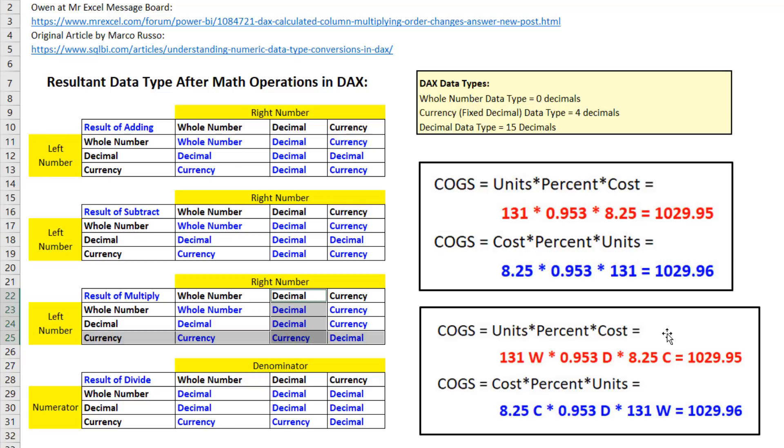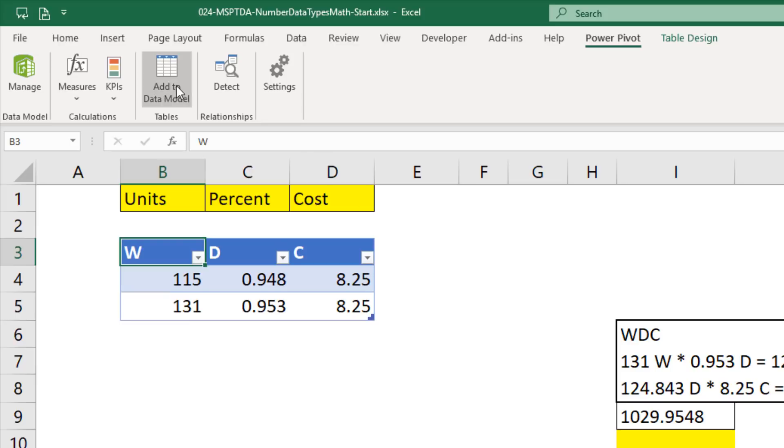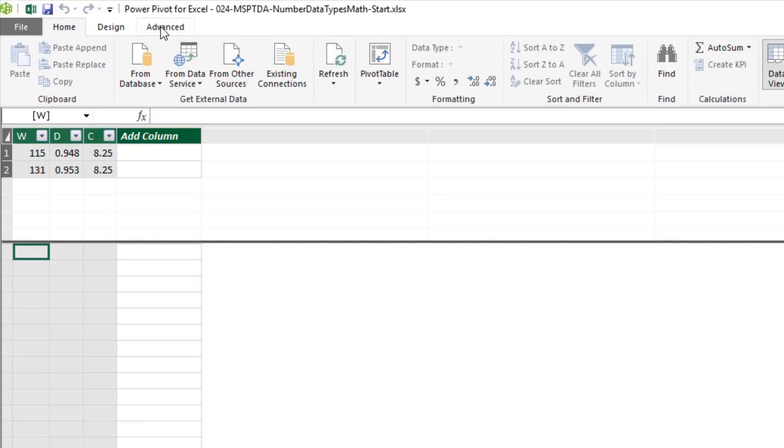So we want to look at this example right here. We have an Excel table in an Excel worksheet. Our data could just as easily be in Power BI Desktop. I'm going to bring this into the data model and build some DAX formulas to see exactly what's happening. Click Add to the data model. Now it opens up the Power Pivot for Excel window.